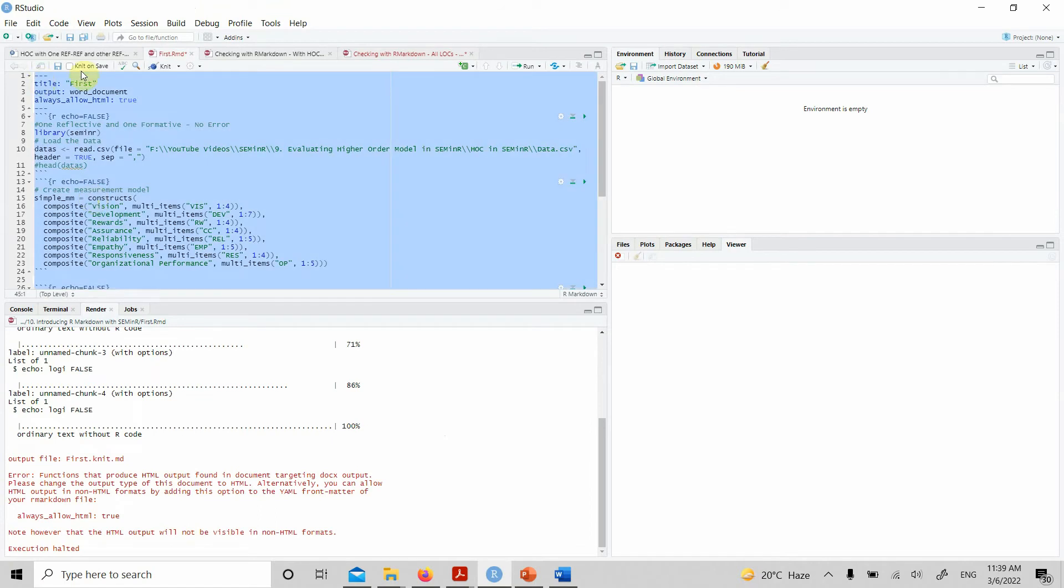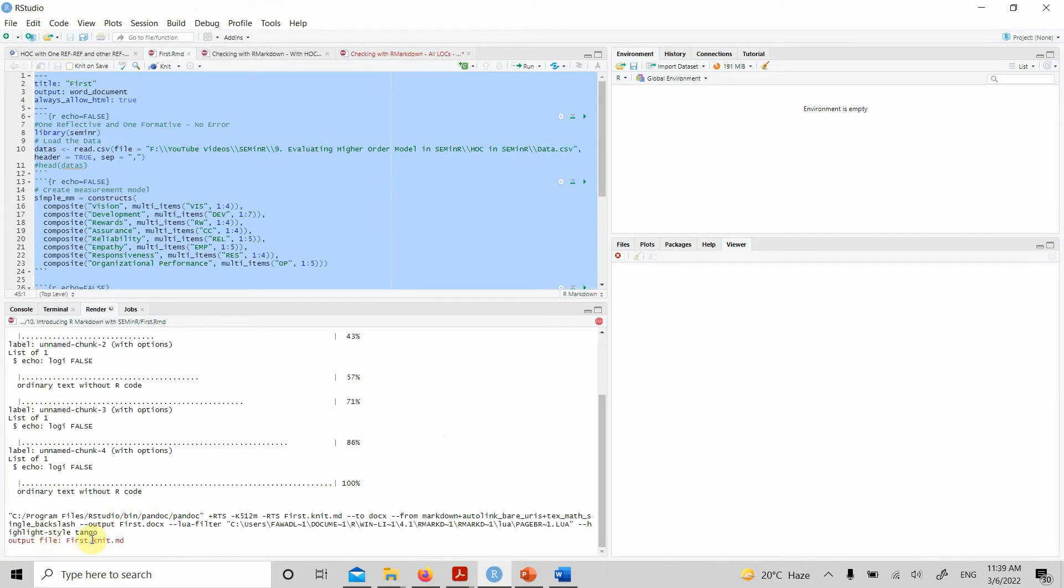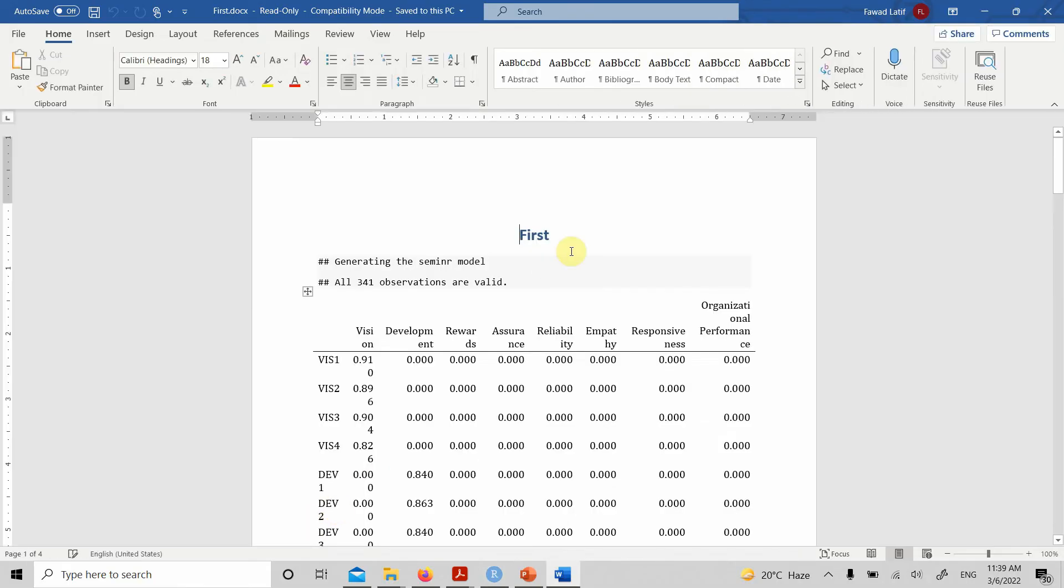Now let's select all, save it, and knit it. No error now, and you will have your output. Now look at this.